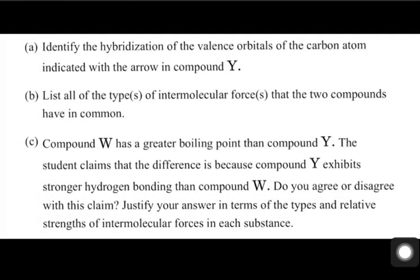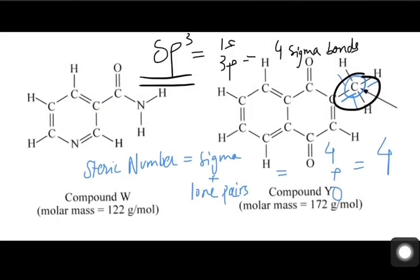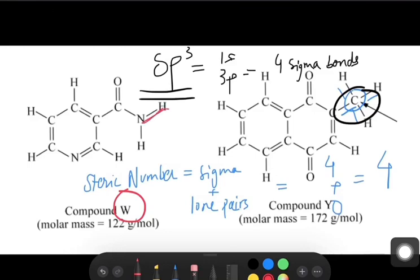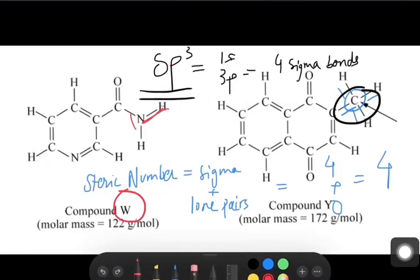Moving on to part B, it asks about the intermolecular forces that the two compounds have in common. This was a really tricky question. The intermolecular forces in compound W include hydrogen bonding — when another similar compound W comes nearby, they form hydrogen bonds.